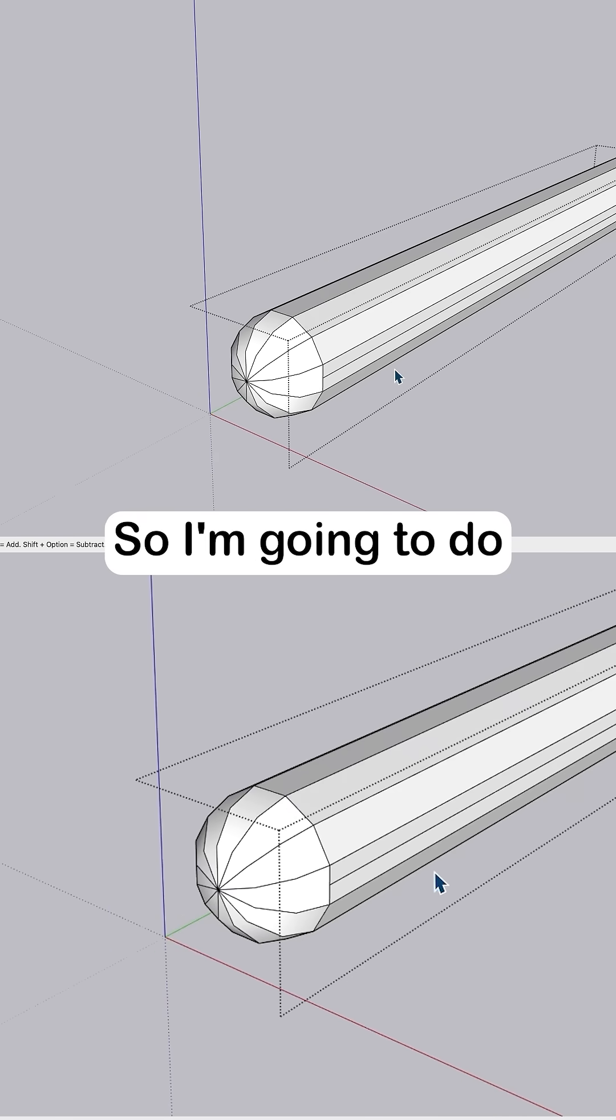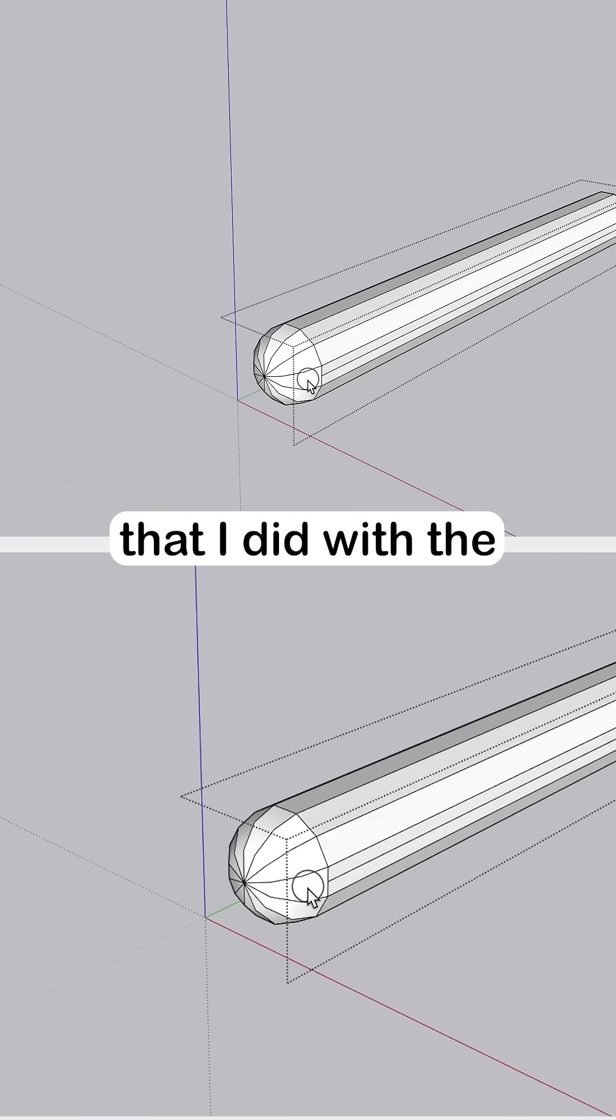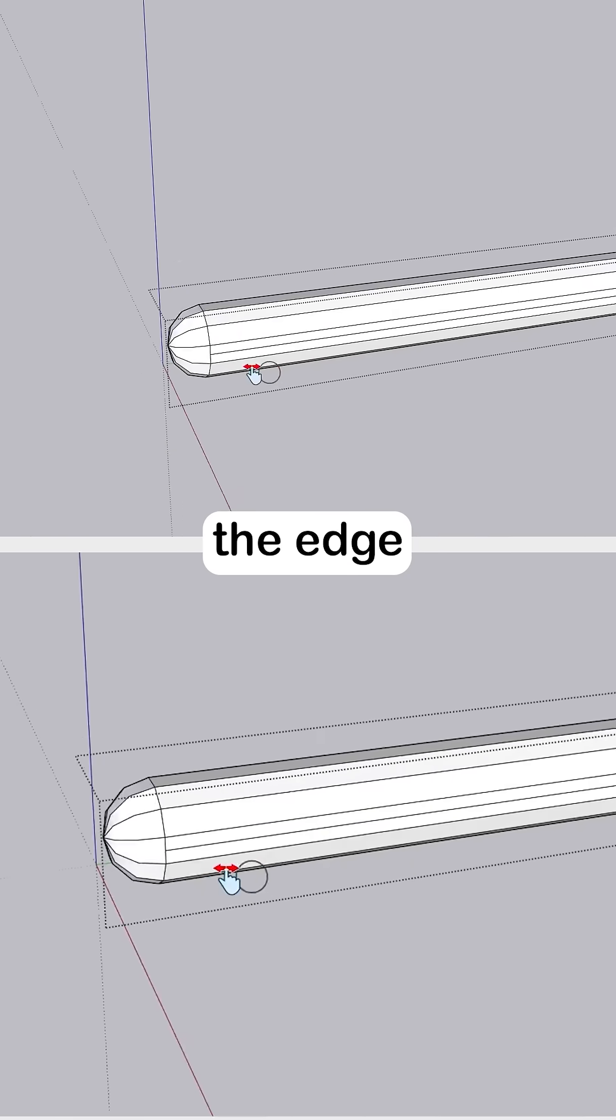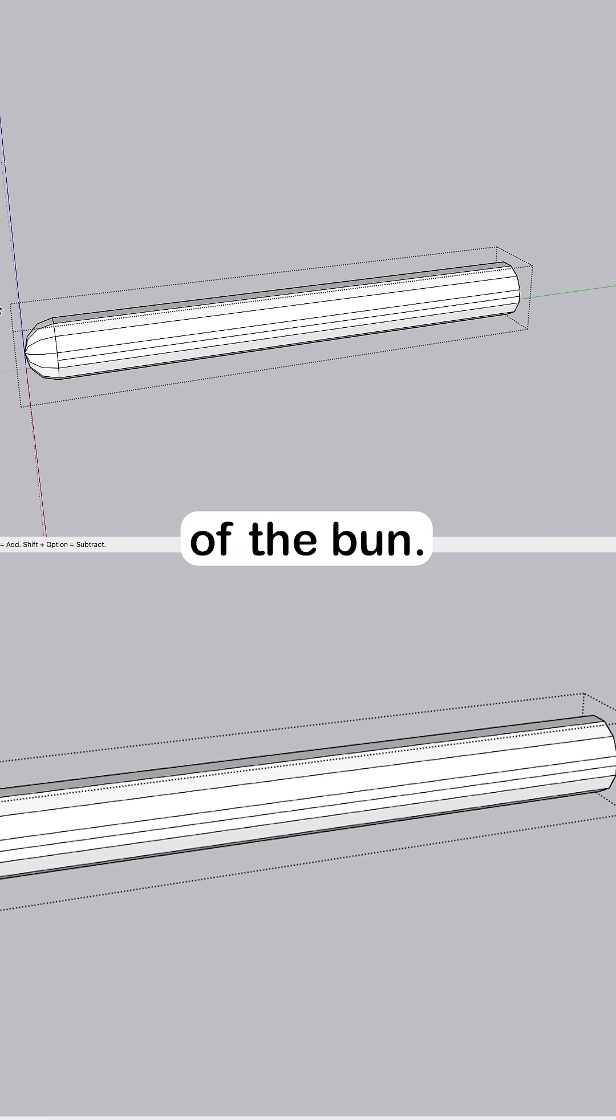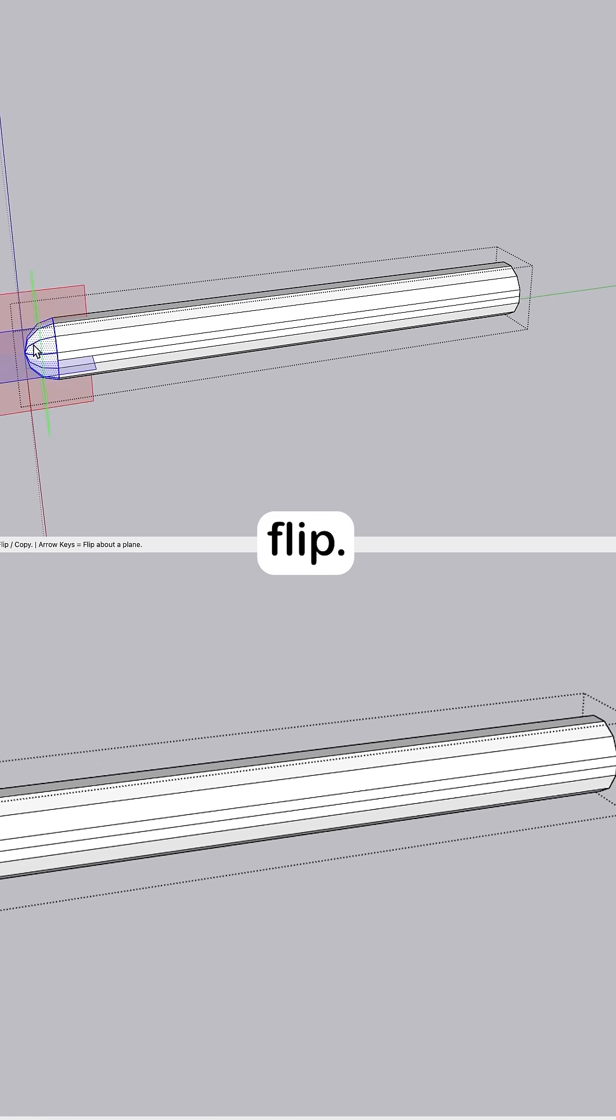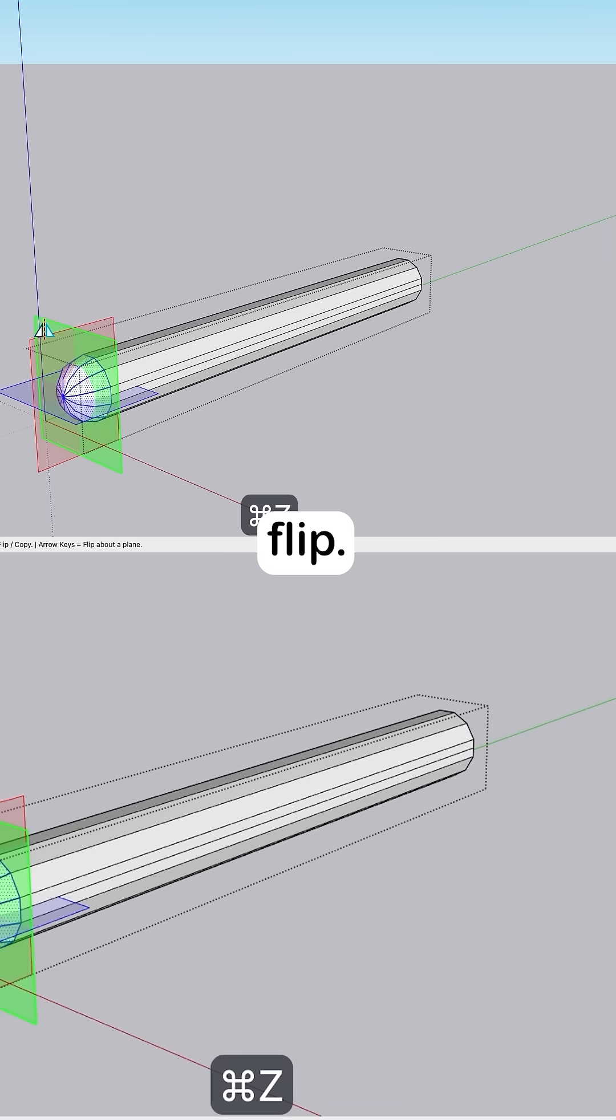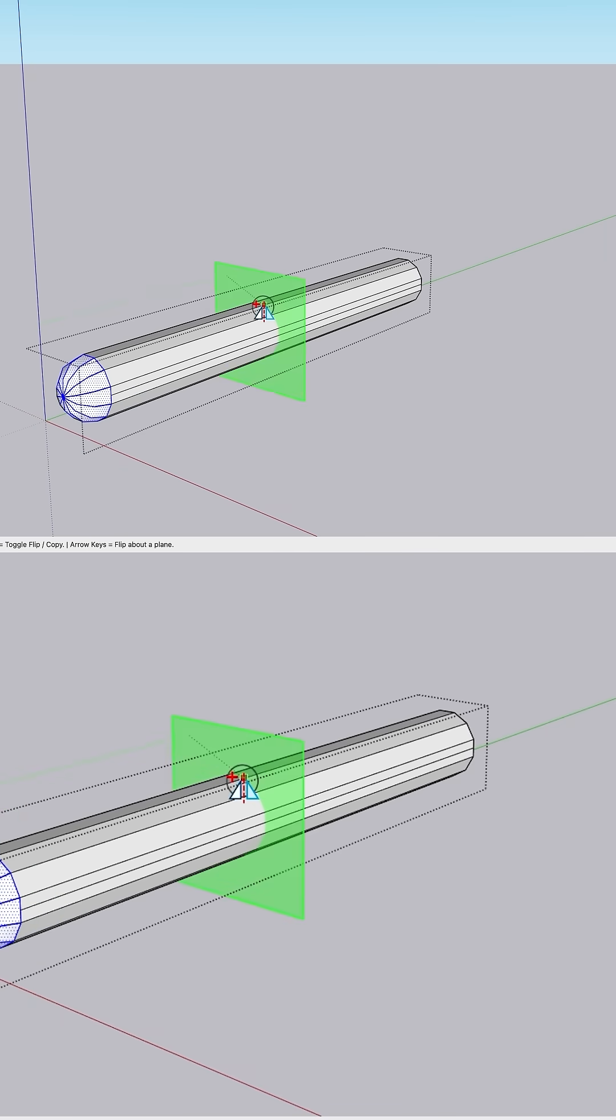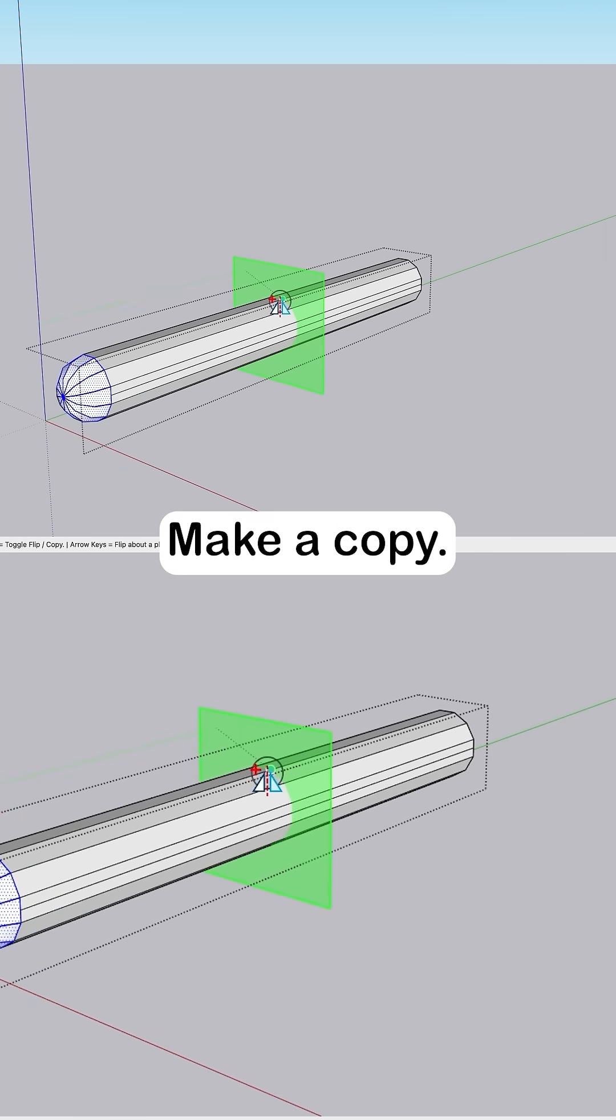So I'm going to do the same thing that I did with the edge of the bun. Select the end, flip, make a copy.